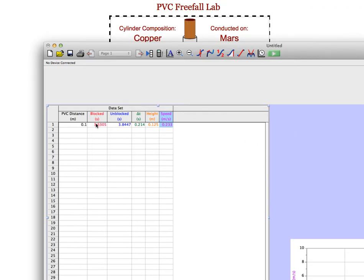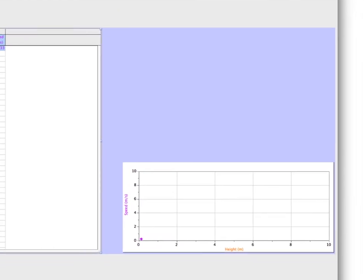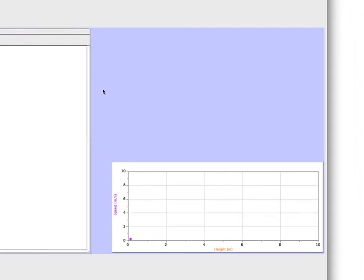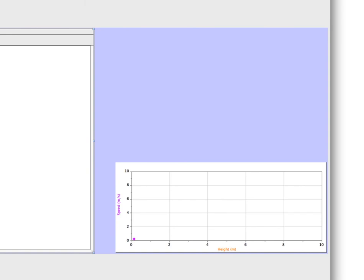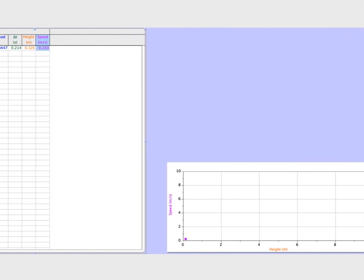When you're done with this, type in the different values that you collected using the simulation program, then plot a graph of speed versus height. You should get a really nice square root graph, and you find the acceleration on the planet based on the constant for your graph.